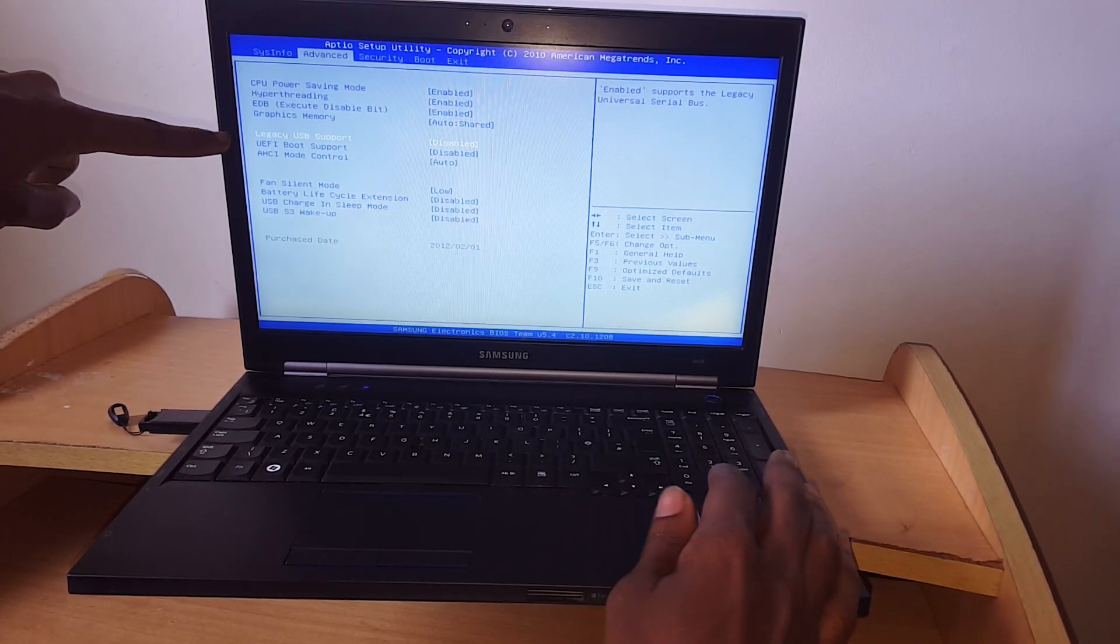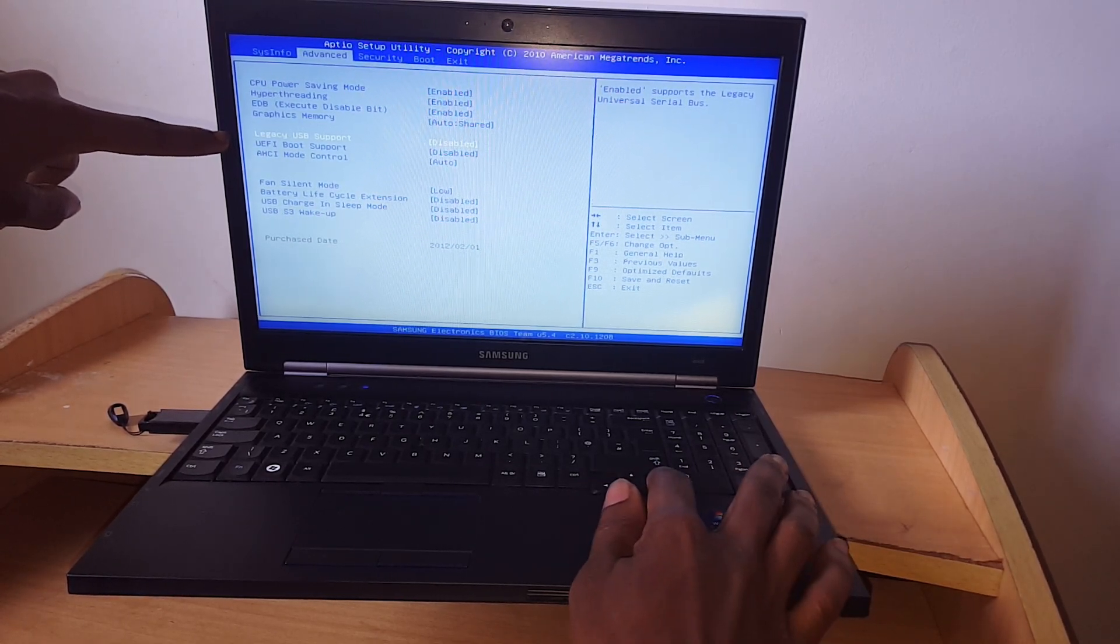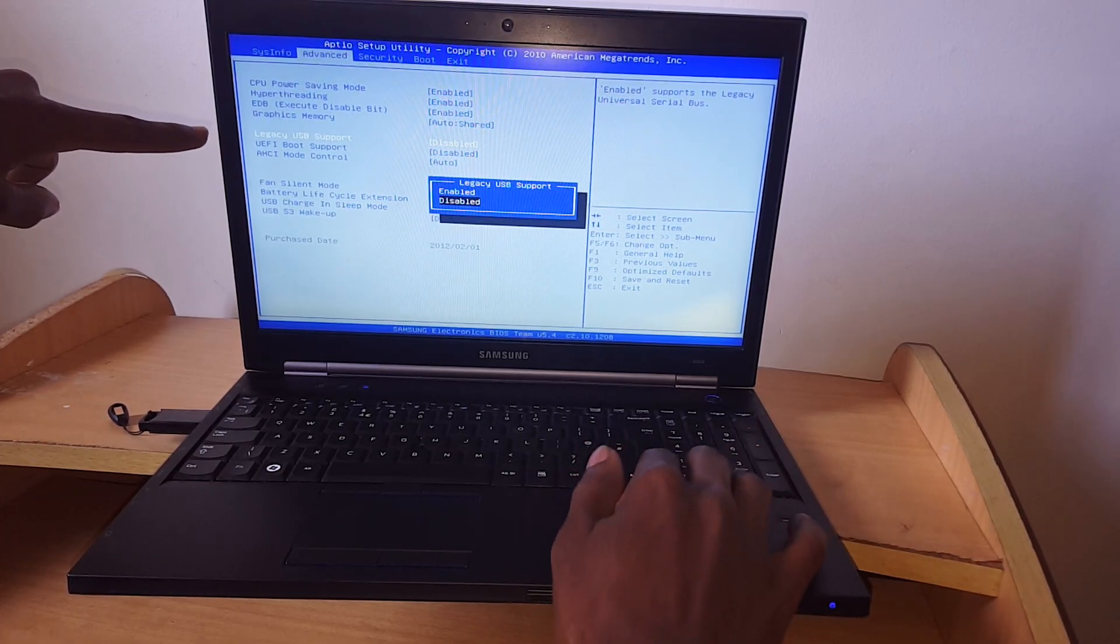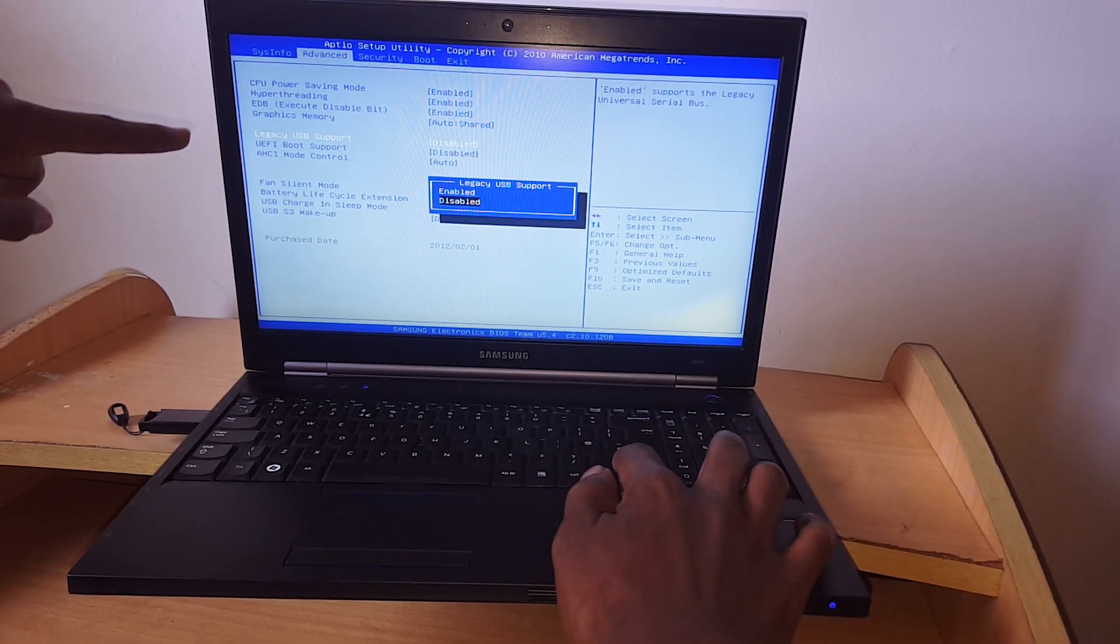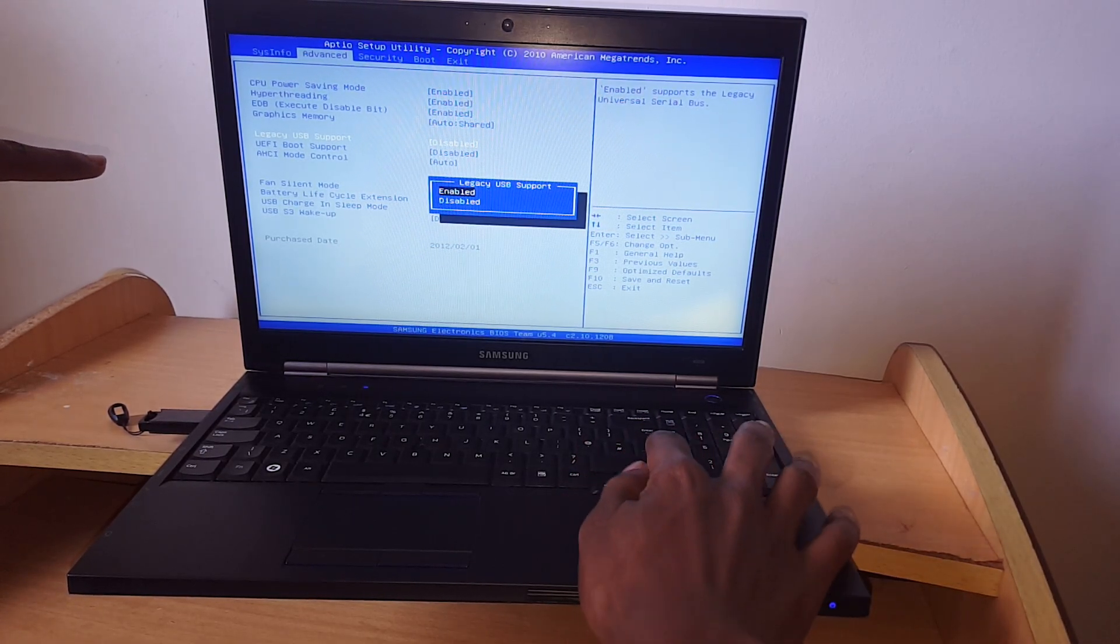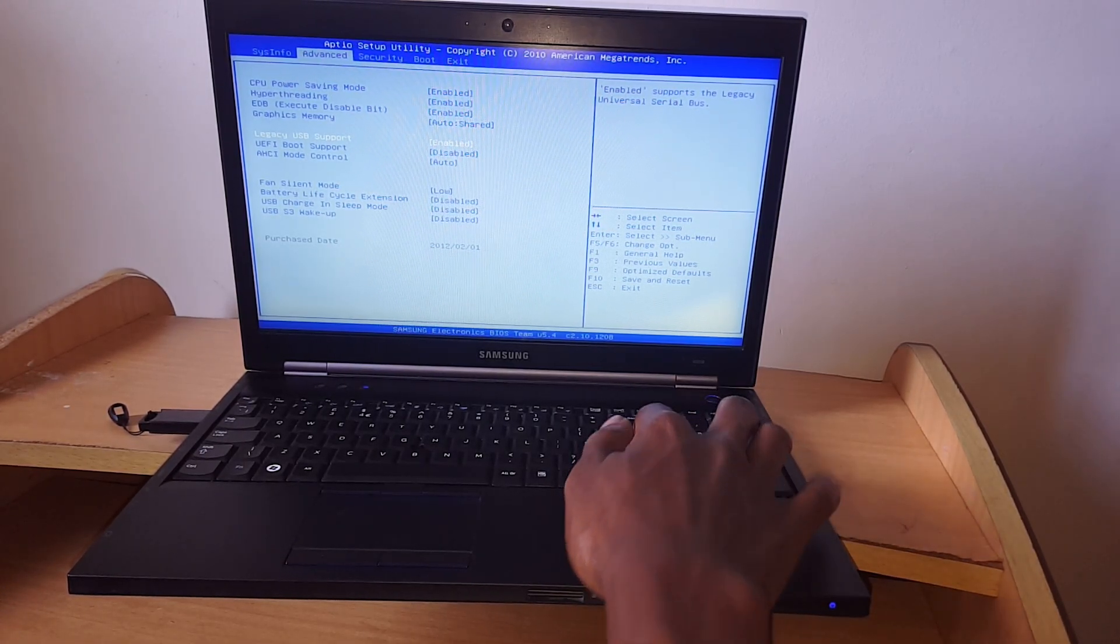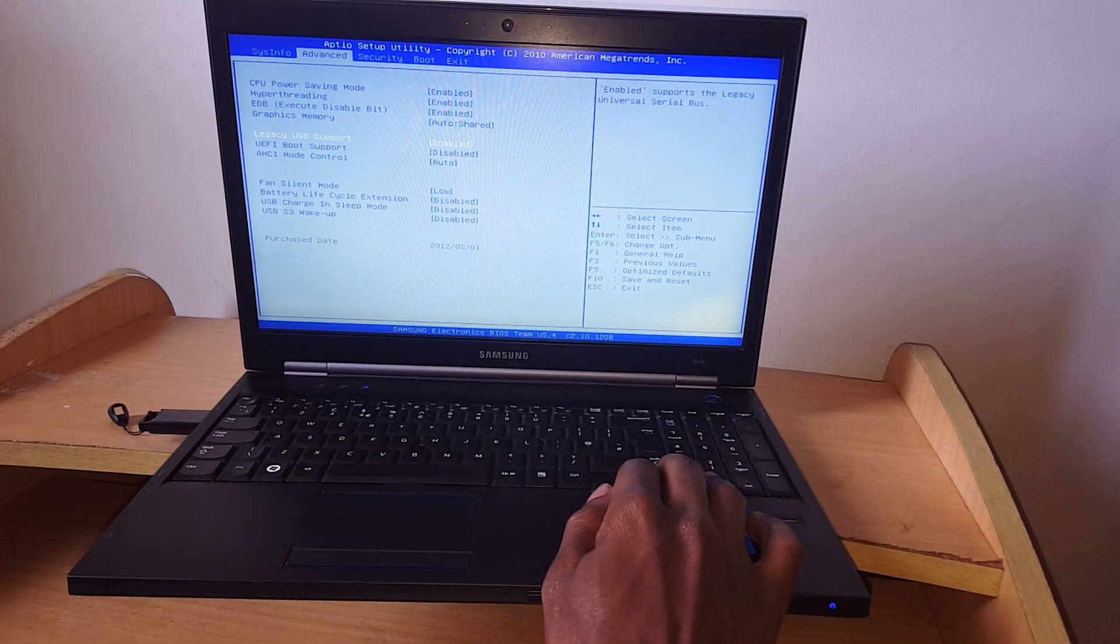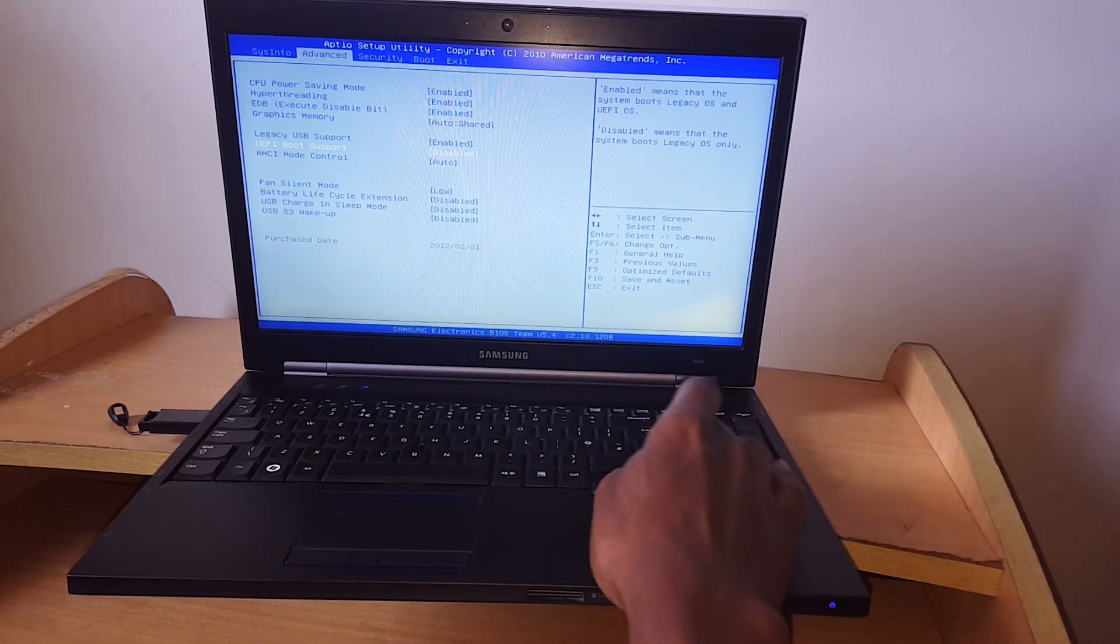You click on the down arrow key and click enter. Then up arrow key and click enter to accept, to enable that option.